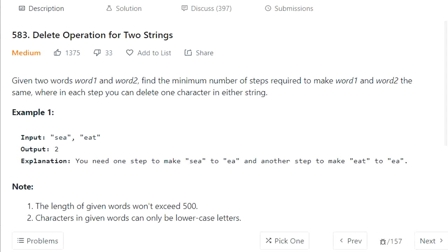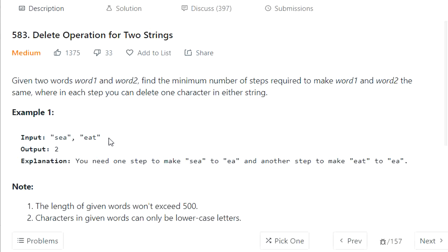Hello everyone, welcome to Coderscam. Today we are going to cover the delete operation for two strings. We are given two input strings, word one and word two. We need to make word one equal to word two by deleting characters from both words. The output we need to return is the number of characters we need to delete from both words to make them equal. Let's understand it with an example.